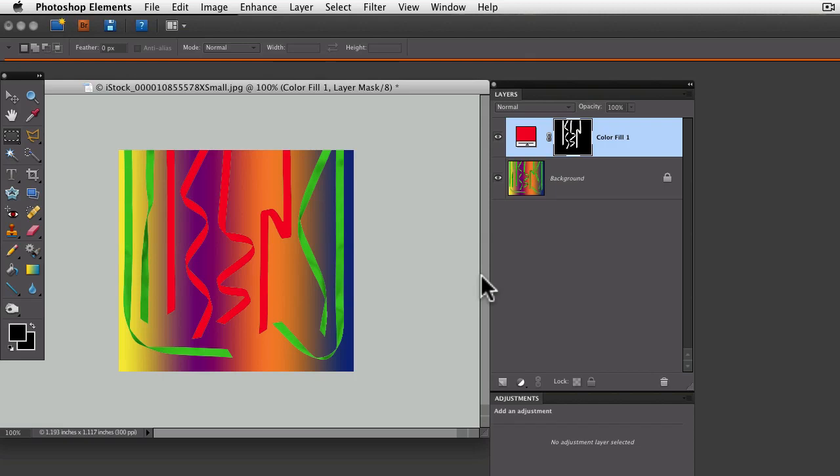This is a great tip if you ever accidentally lose your selection and need it back. Go up to the Select menu and choose Reselect.